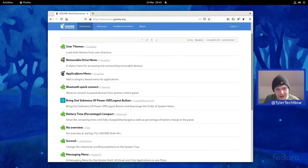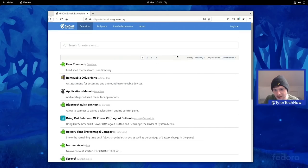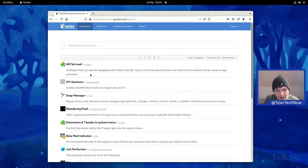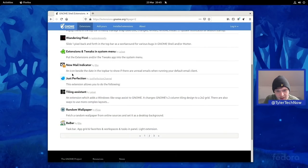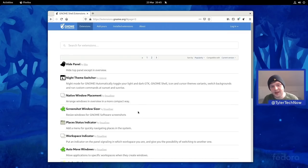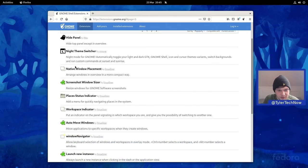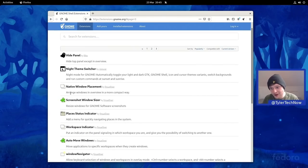User Themes extension is now enabled. Looking through the other available extensions: Alt Tab Mod, X11 Gestures, Snap Manager, Extensions and Tweaks System Menu, Timing Assistant, Hide Panel, Places. Caffeine doesn't appear to be ready yet. There are around three pages of compatible extensions — they've been working to get things updated and ready for GNOME 40.